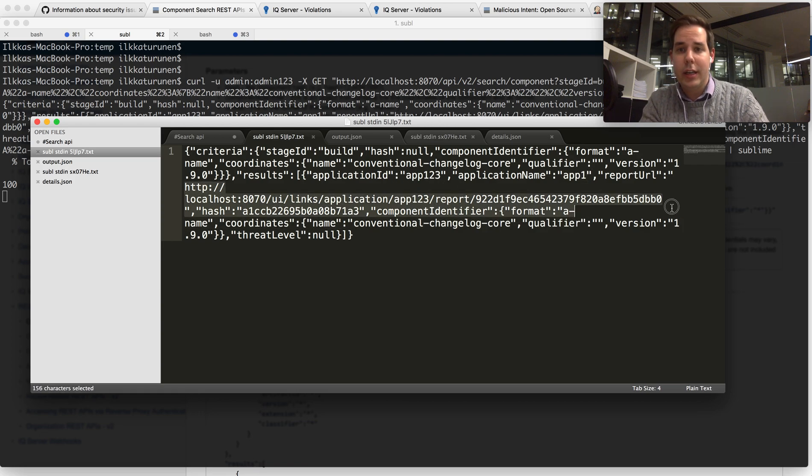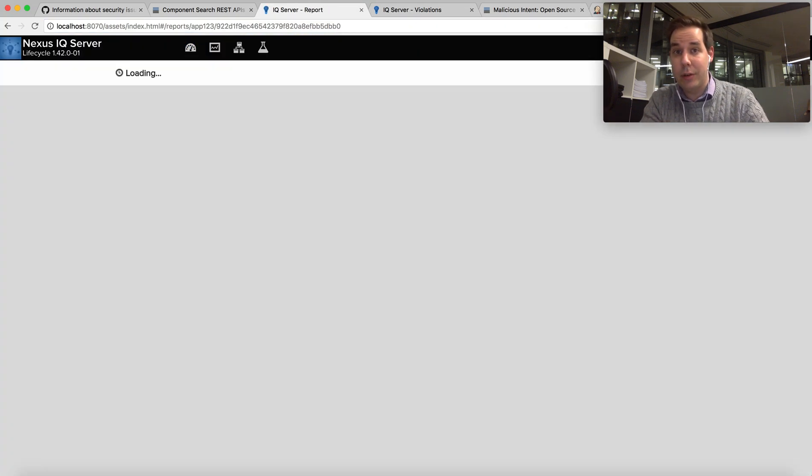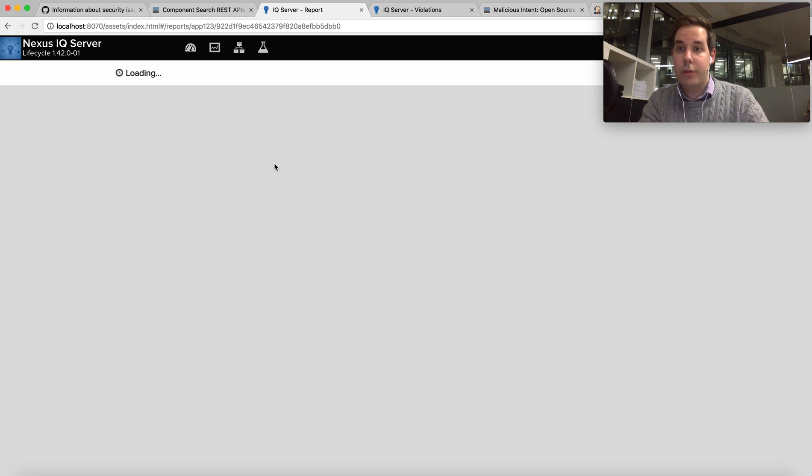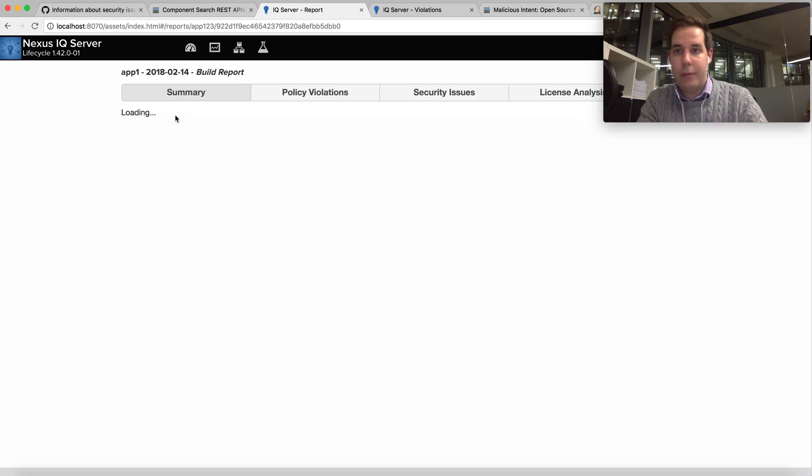So if I copy paste this URI out of this link, I can use this to access the corresponding bill of materials in my IQ server and investigate more information.